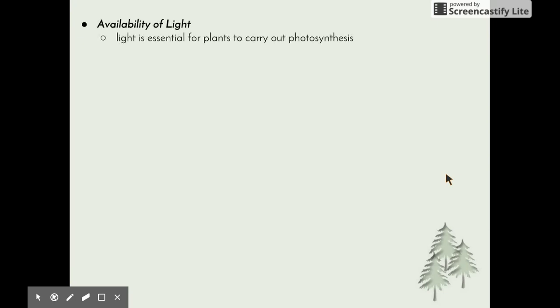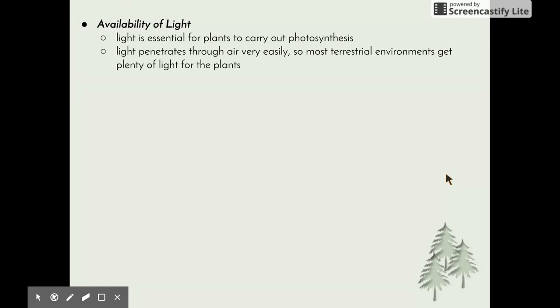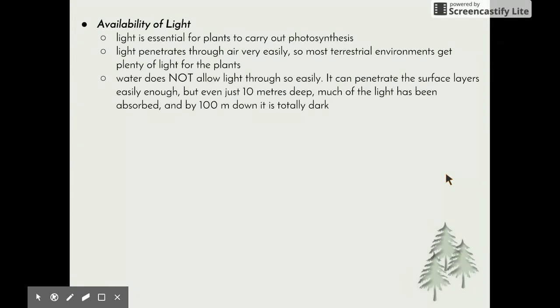The last abiotic factor is the availability of light. Light is essential for plants to carry out photosynthesis, making it a critical factor in all ecosystems. Light penetrates air very easily, so most terrestrial environments get plenty of light. An exception is the floor of a rainforest, where the dense canopy means very little light reaches smaller species or seedlings. In contrast, water does not allow light through as easily. Light can penetrate surface layers, but even at just 10 meters deep much of the light is absorbed, and by 100 meters down it is totally dark.